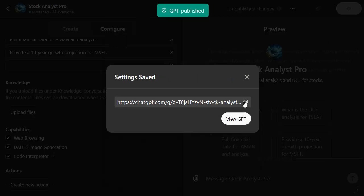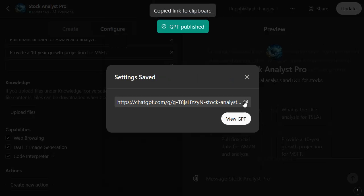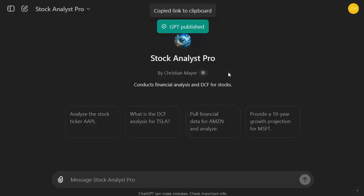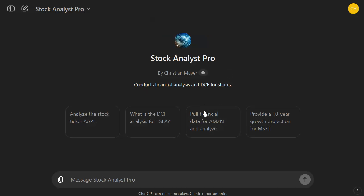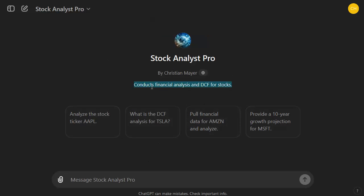Now you get a link for the GPT. I can add the link below the video so you can check it out. Here is the GPT — it's like a flavored form of ChatGPT. It provides suggested questions and conducts financial analysis and DCF for stocks. Let's do a DCF analysis of Tesla.